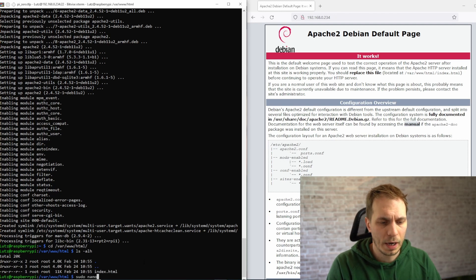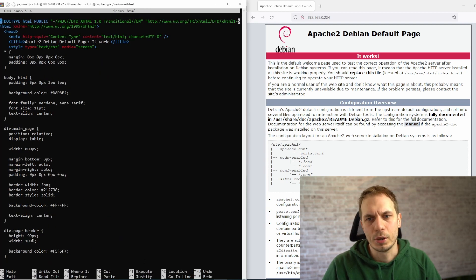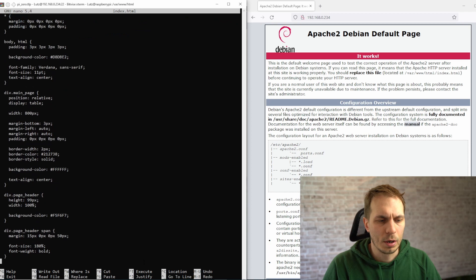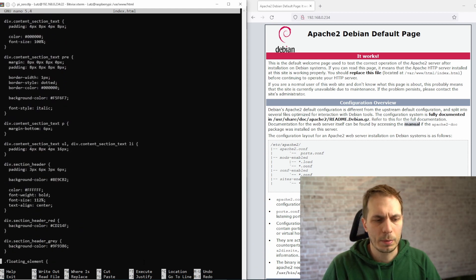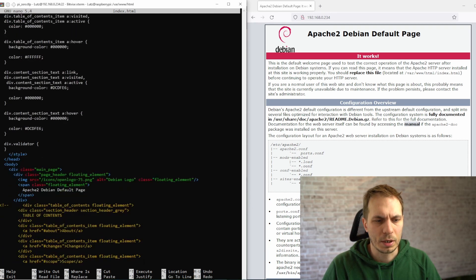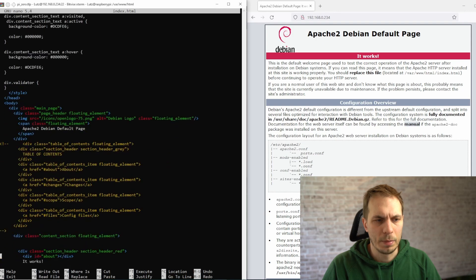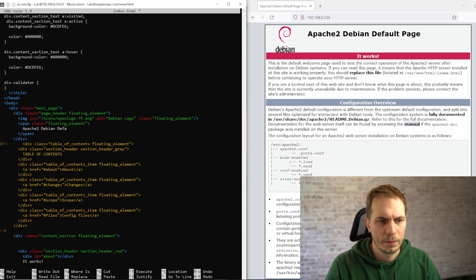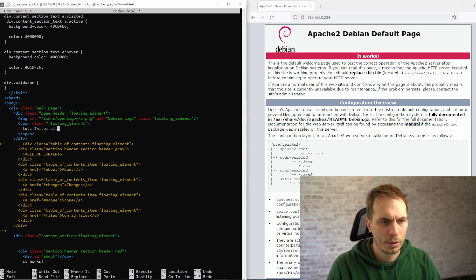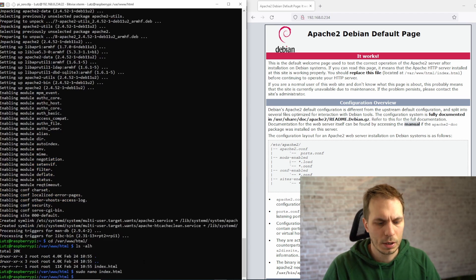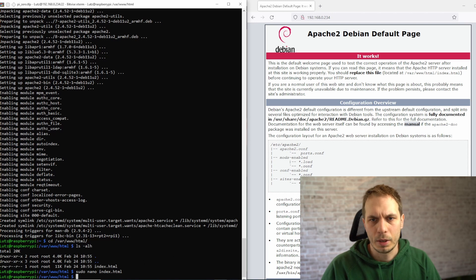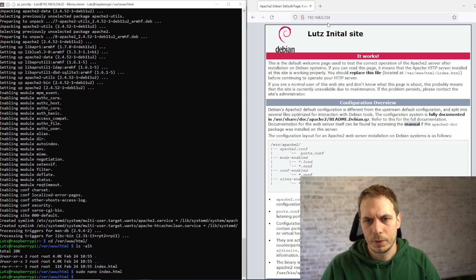The next thing we can do is use nano to change the index file, just for showing that it's really working. We search for the title of the website, and then we just type 'Lotz initial site'. Write it out and close it, and then when we do an update here, it's called initial site.